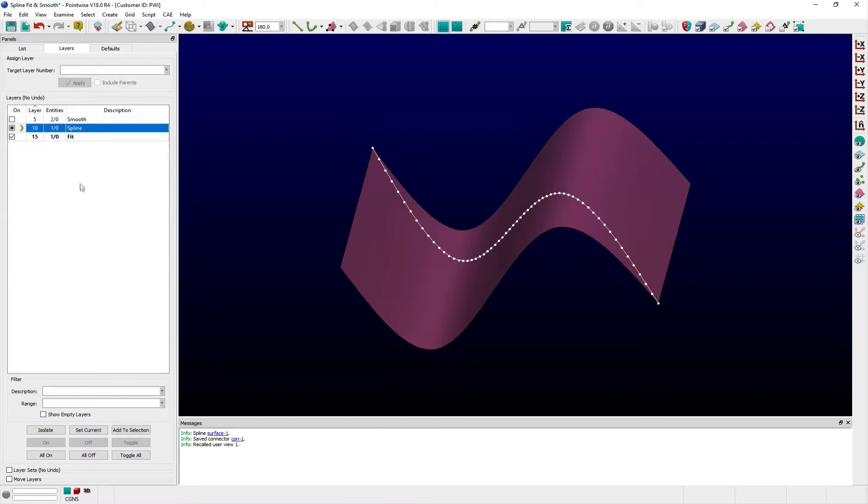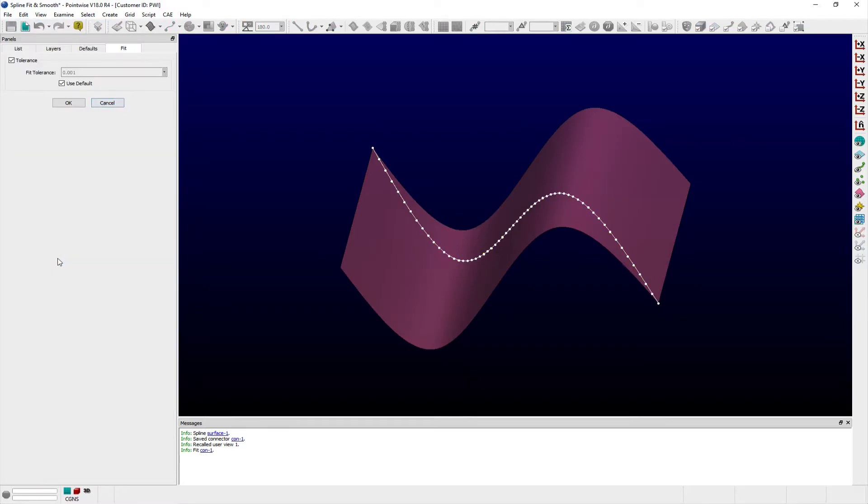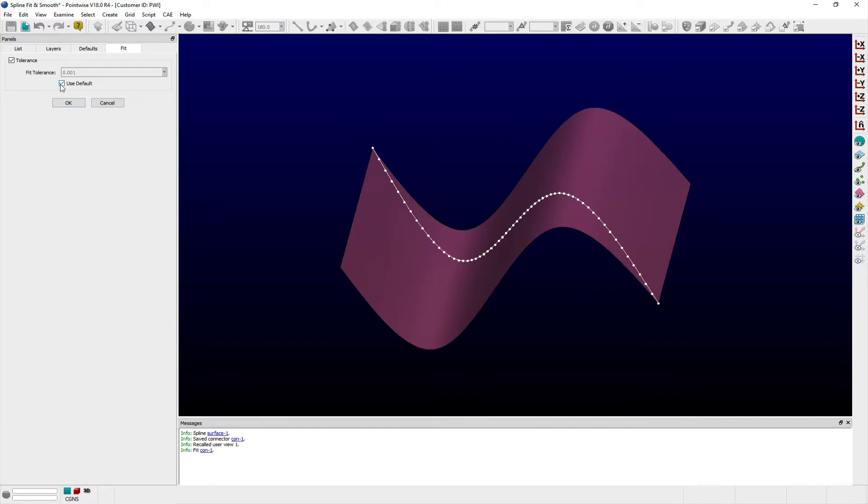Selecting Fit from the Edit menu opens the Fit panel, which consists of a single entry field where users can specify a Fit tolerance or immediately fit the grid points to the curved shape by clicking OK to use the default value.